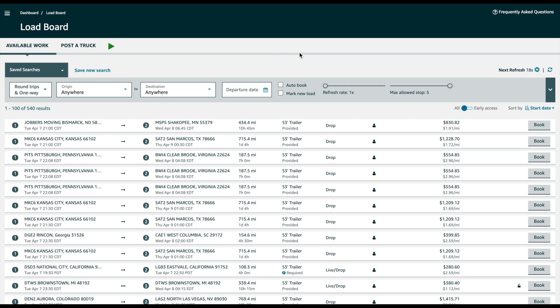Hello, thank you so much for watching this video. In this video I'm going to show you how to auto book loads in Amazon Relay website using a Chrome extension called Relay Auto Booker, which you can find in the video description below.